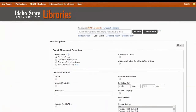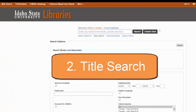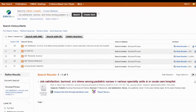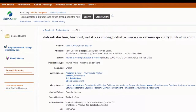Option 2 for finding subject headings relevant to your research topic is to copy and paste a perfect article that you already have to see what subject headings were used. Here's an article I found when looking for research on stress and burnout in pediatric nurses. You can see it does have some subjects listed. Clicking into the article, you'll also notice a really neat feature: the subheading. A subheading is attached to a subject heading and it makes it more specific.